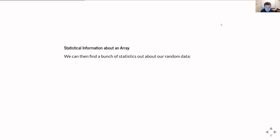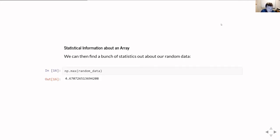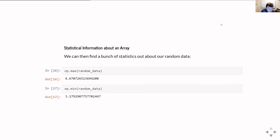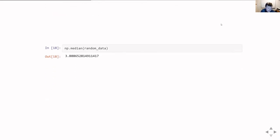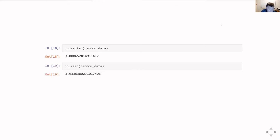We can get statistical information about our array. There's a whole bunch of stats we can do on it — we can ask for the maximum value, the minimum value, the median value, or the mean value.